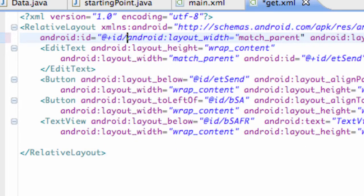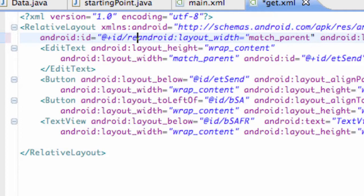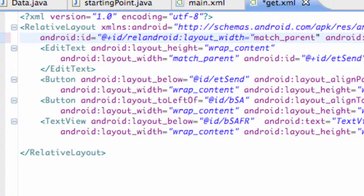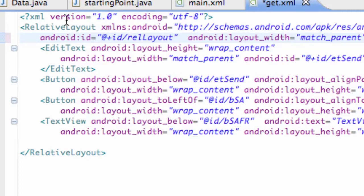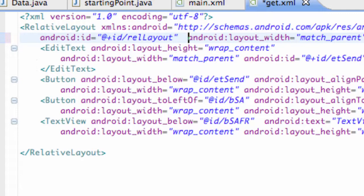Now what we're going to do is go into the Java and set that relative layout up.